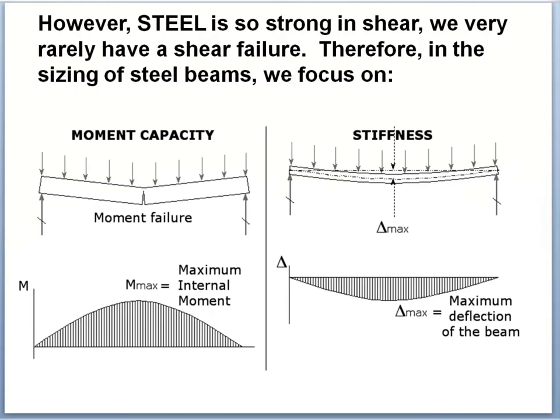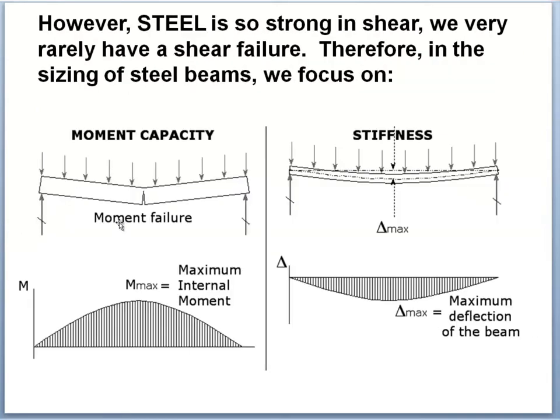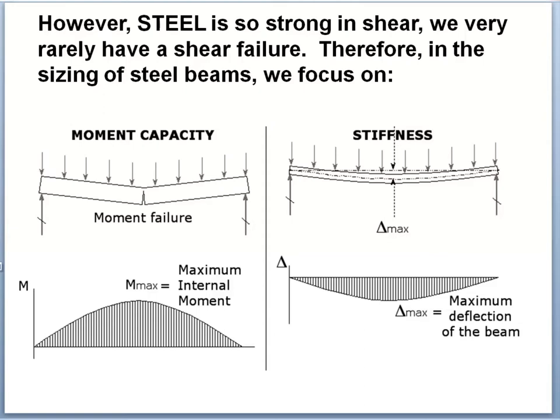In the case of steel, which is very strong in shear, we rarely have a shear failure. Therefore, in the sizing of steel beams, we are going to focus on moment capacity and stiffness. And right now, because of the usual sequence in which we present these - shear capacity, moment capacity, and stiffness - we've shown moment capacity on the left and stiffness on the right. It turns out, though, for reasons that will become clear after a while, we typically size a steel beam for stiffness first and then for moment capacity. And it really doesn't make any difference which you do first because you have to satisfy both of those. So you pick whichever one makes the sizing procedure simpler. And in the case of steel beams, that is definitely to size for stiffness first and then for moment.